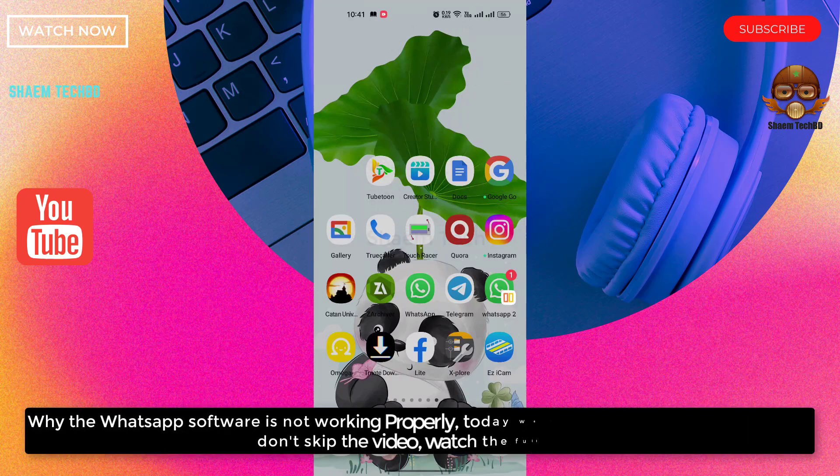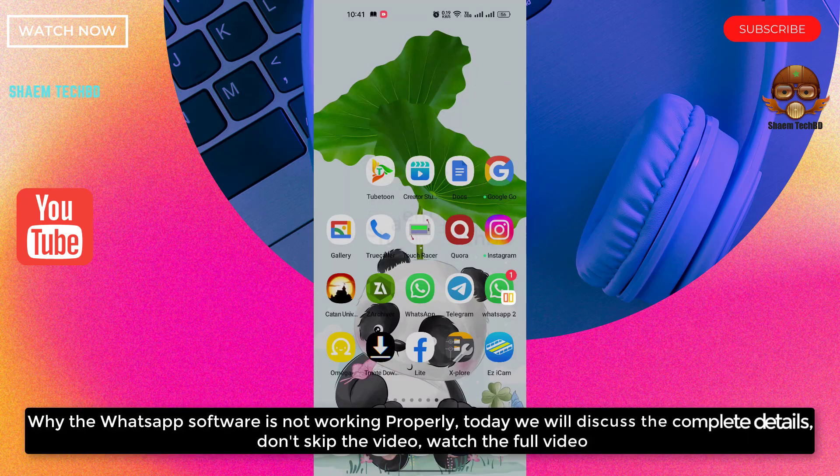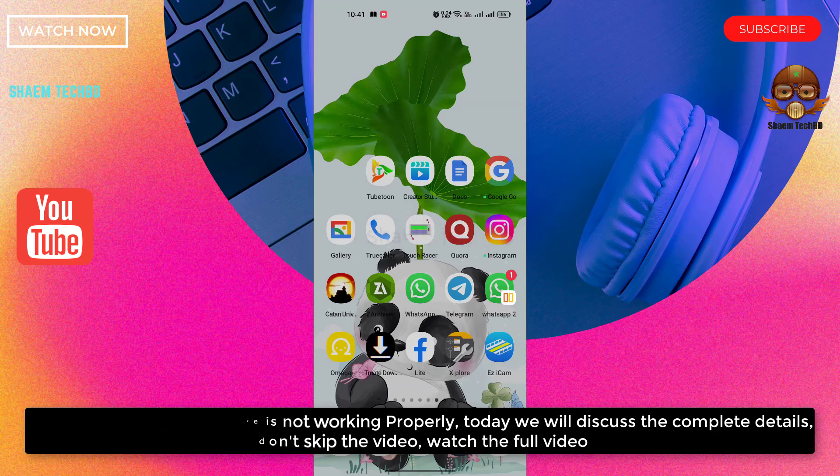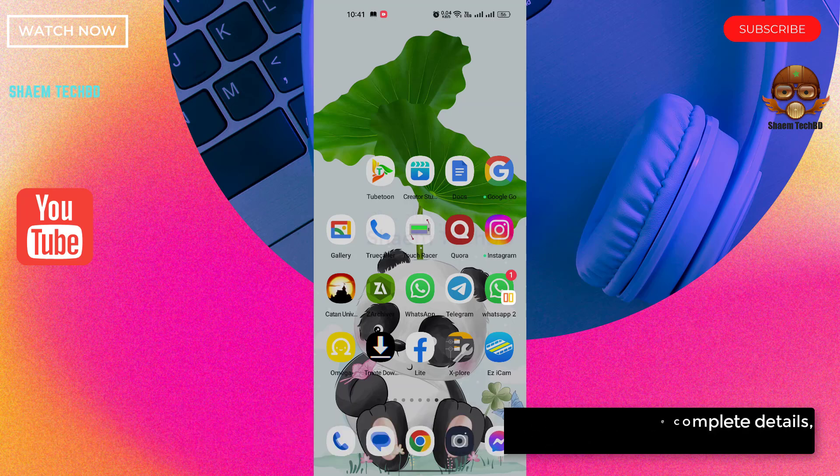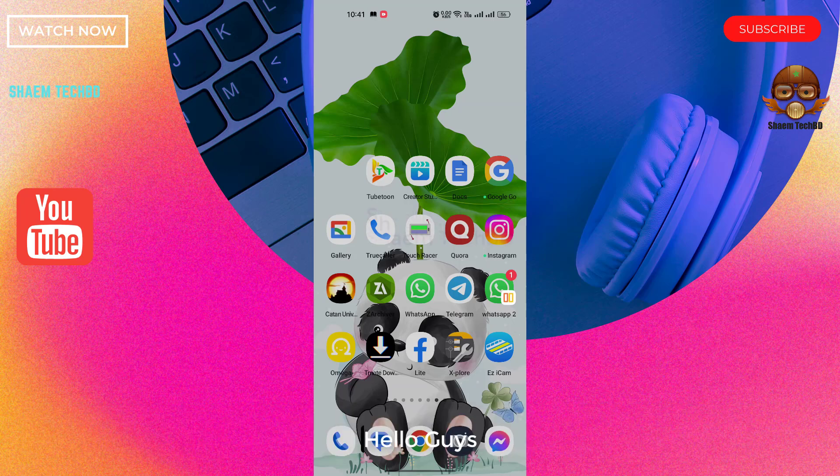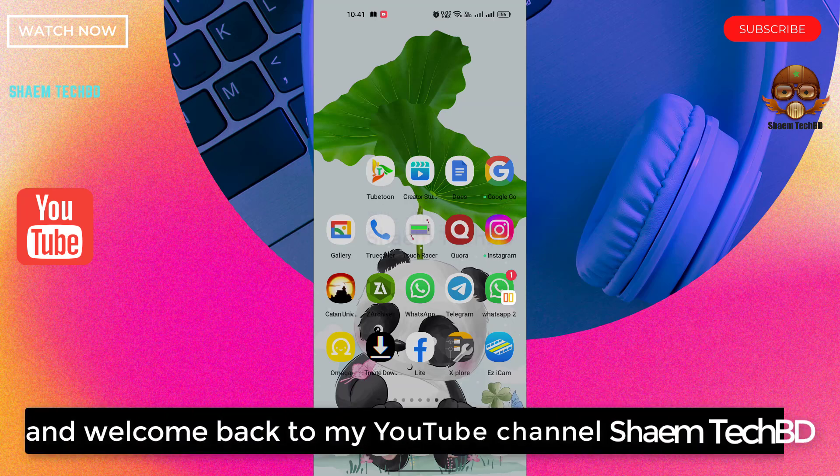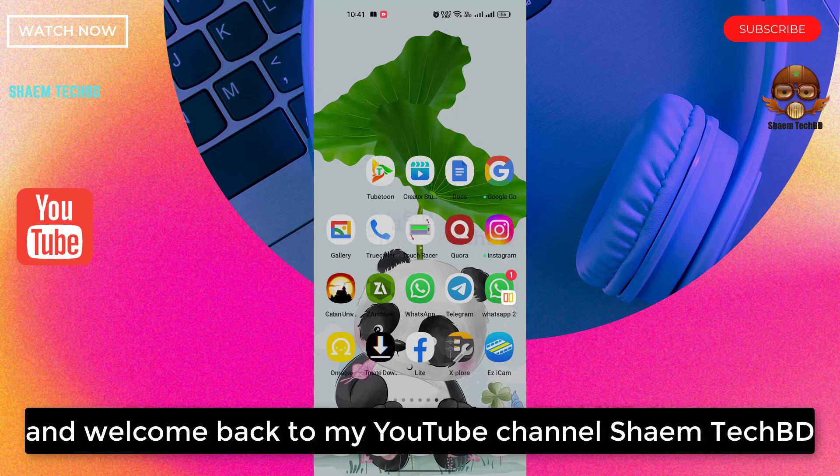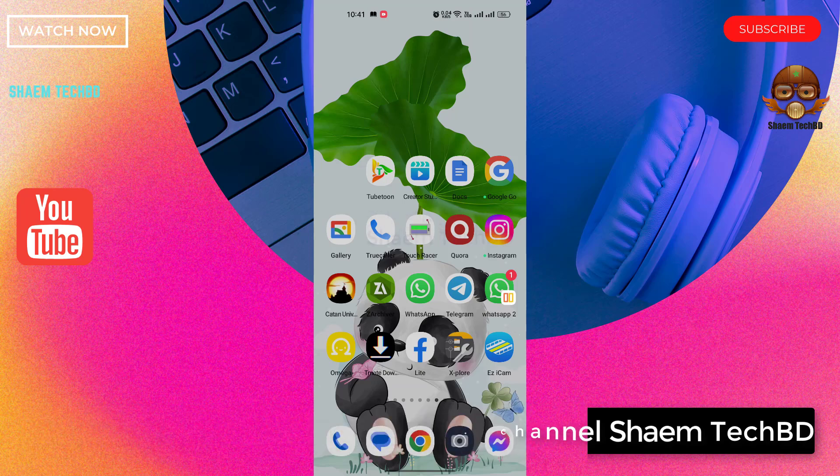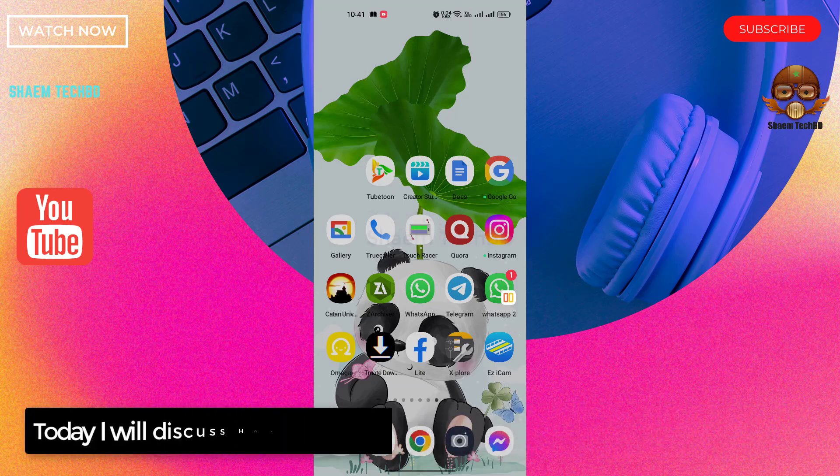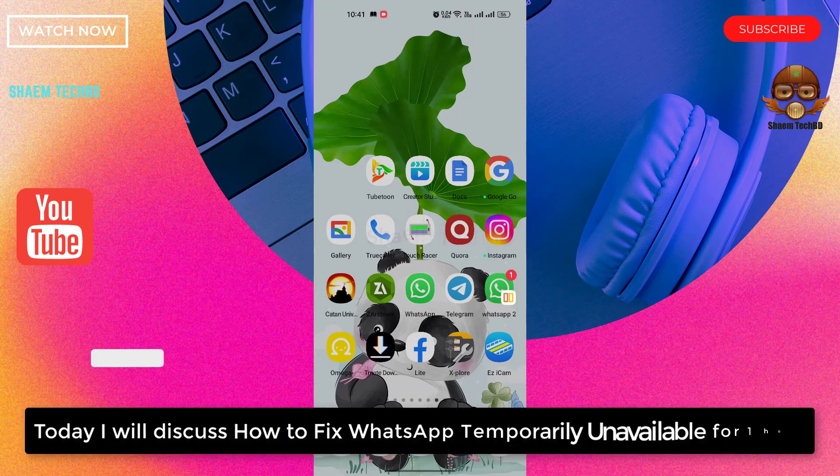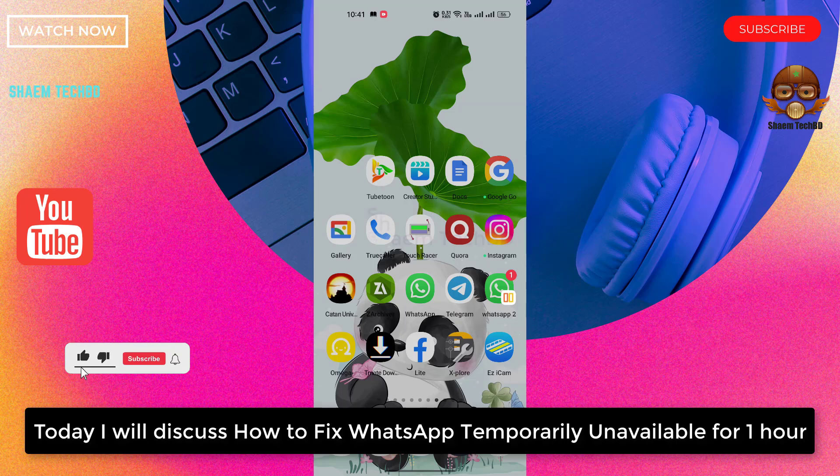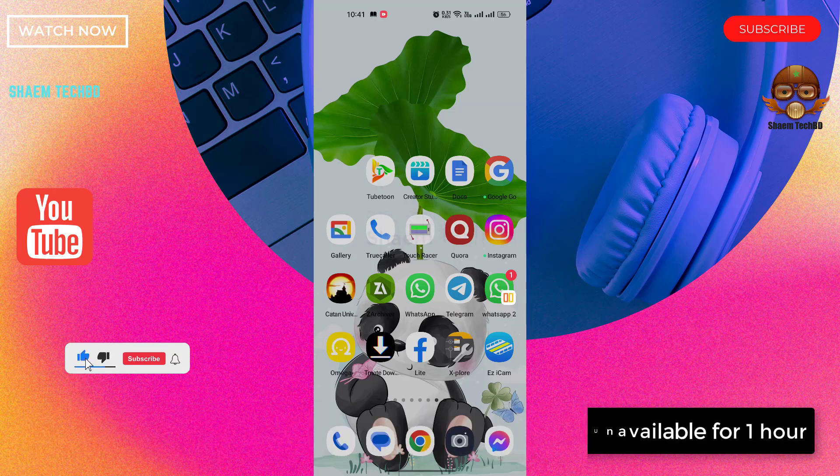Why the WhatsApp software is not working properly? Today we will discuss the complete details. Don't skip the video, watch the full video. Hello guys and welcome back to my YouTube channel SiamTechBD. Today I will discuss how to fix WhatsApp temporarily unavailable for one hour.